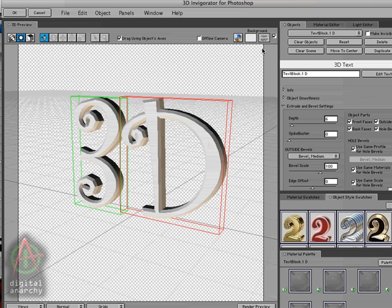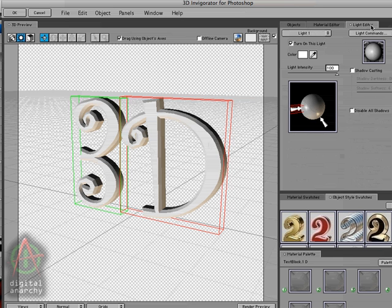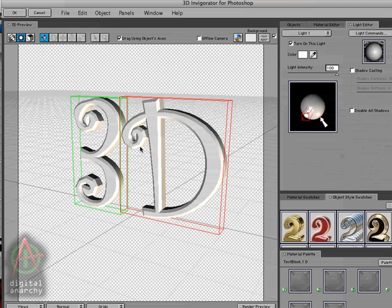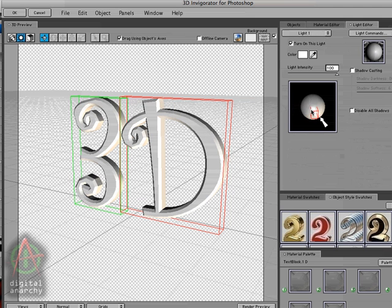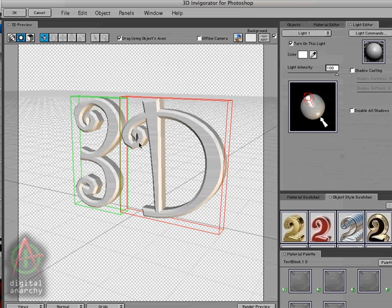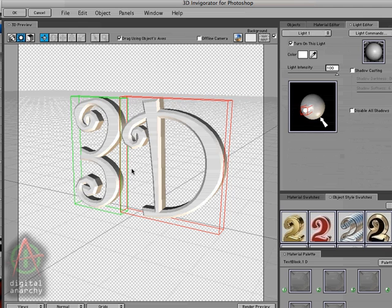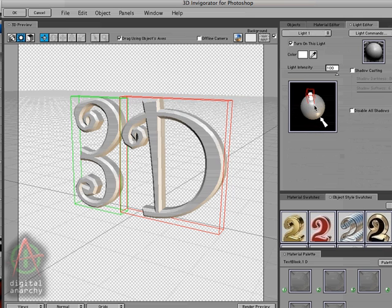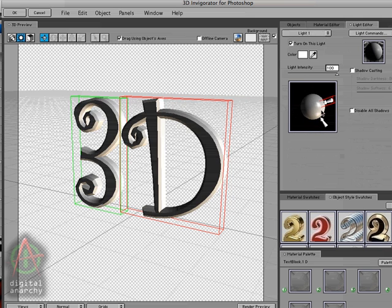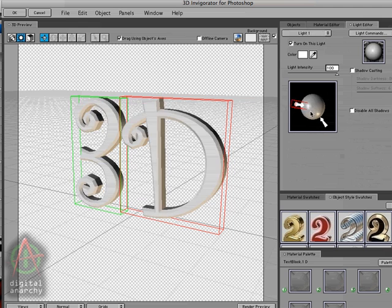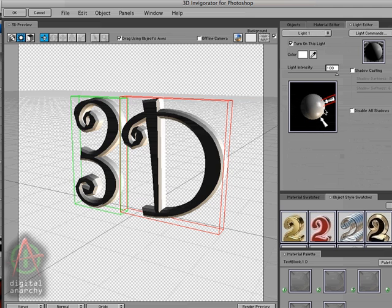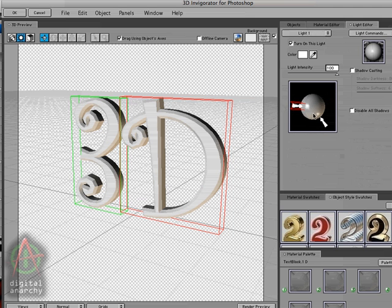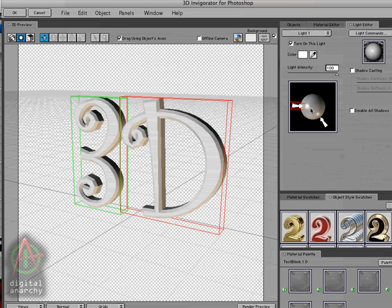One thing to notice is that this is synced up with the light editor, which we'll go into more detail in a separate tutorial. But as I move this around, you can see that my light in the light editor is also moving around. And indeed, I can come into the light editor and grab my light and have the same effect. So this light editor and the light mode here in the main UI operate as basically the same thing.